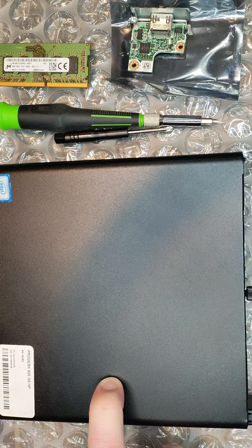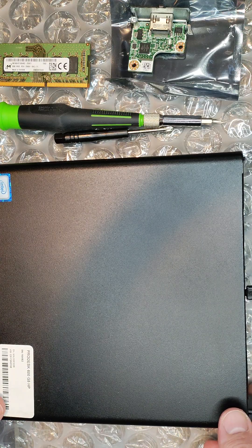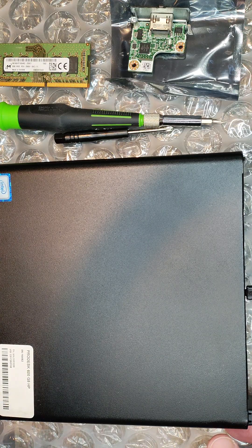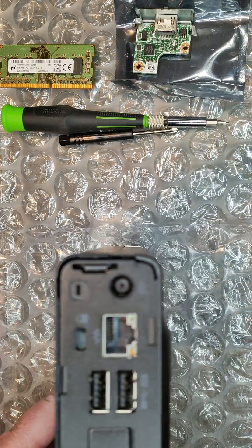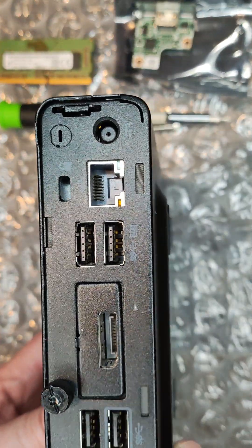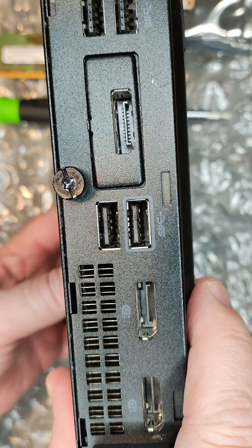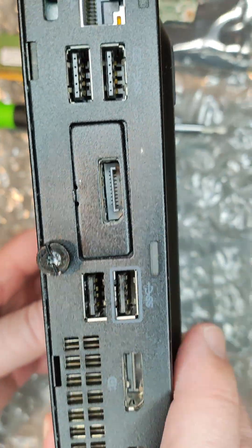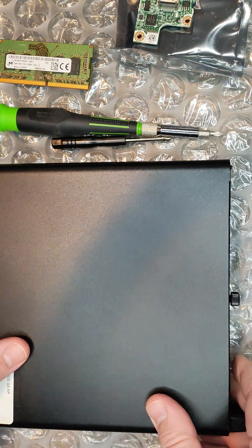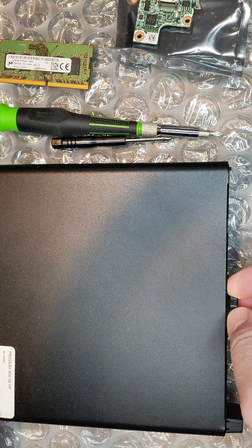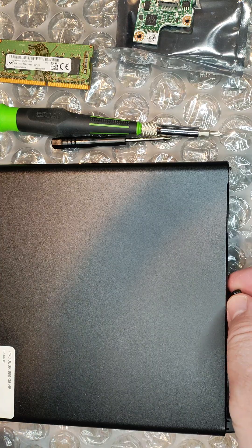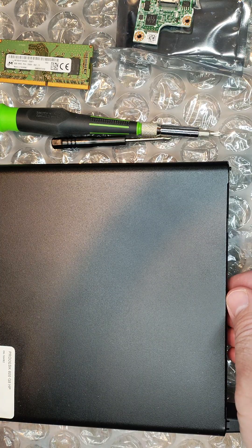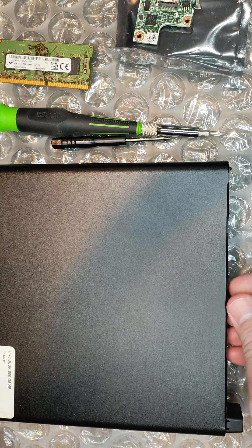It has the i7-9700T processor and came with only 8 gigs of RAM and no hard drive. It also has the DisplayPort card along with two onboard DisplayPorts. I'll be swapping out the card for an HDMI and upgrading the RAM to 16 gigs. I've already inserted the NVMe drive and applied thermal paste.